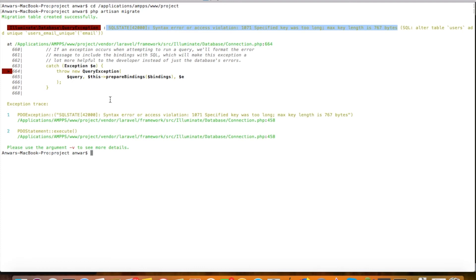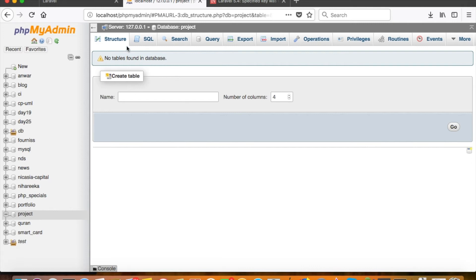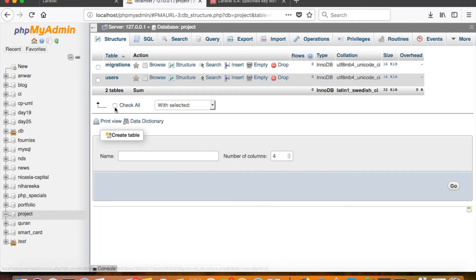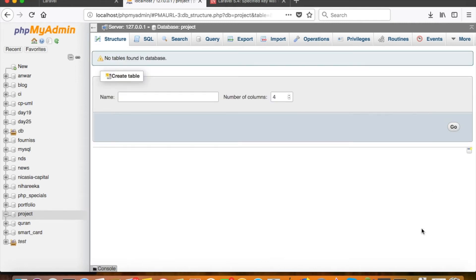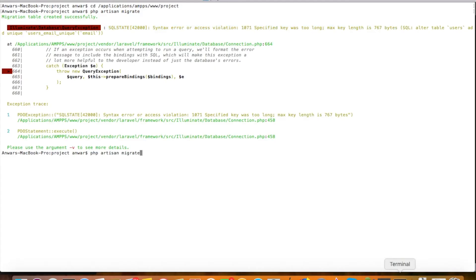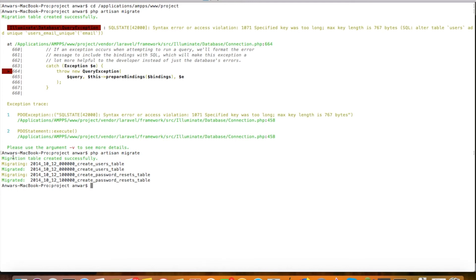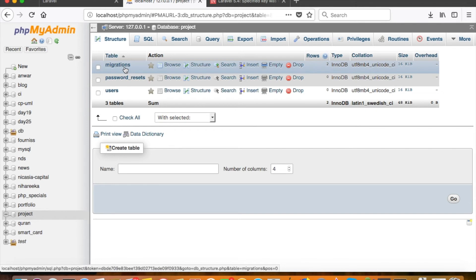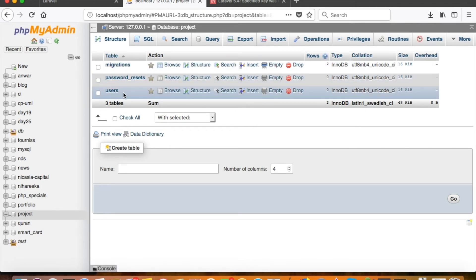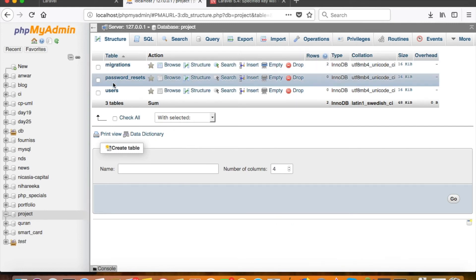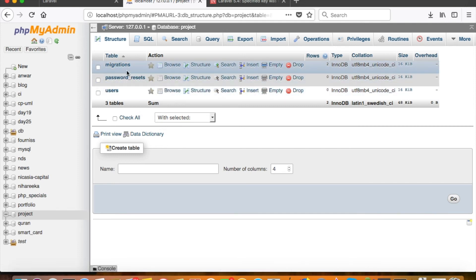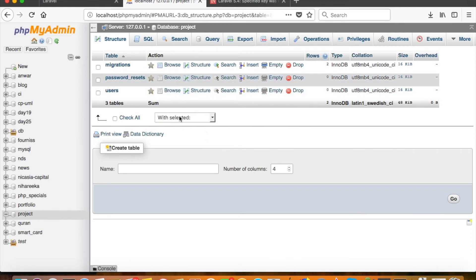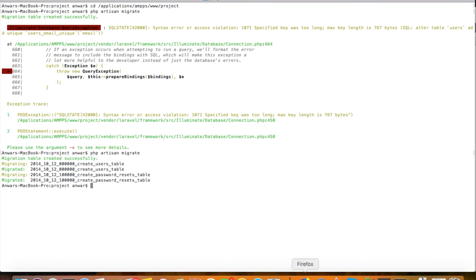Since the migration was interrupted mid-run and had already created some tables, we drop those tables and run php artisan migrate again. This time it successfully migrates the create_users_table and create_password_resets_table. We now have a migrations table that keeps track of which migrations have already been run, so re-running the command won't duplicate those tables.